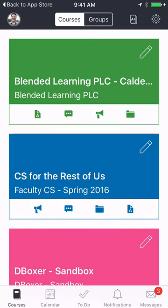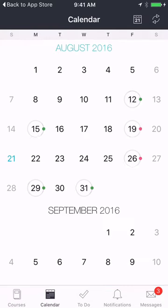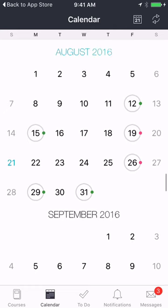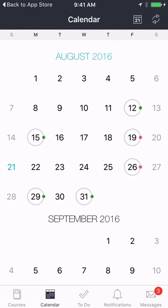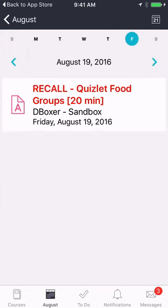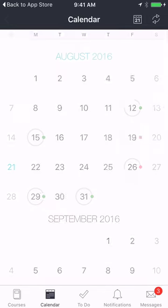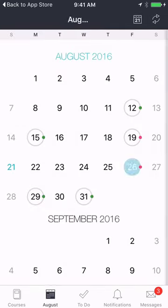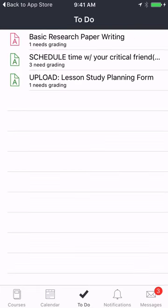Going back to the home button, I can see that in the calendar view it's going to show me any items that have due dates associated with them. Here on the 19th I can see I have a recall quiz, and going back to August I can see on the 26th there's a review for tests. I can also see in the agenda view or the to-do view any of the upcoming assignments.